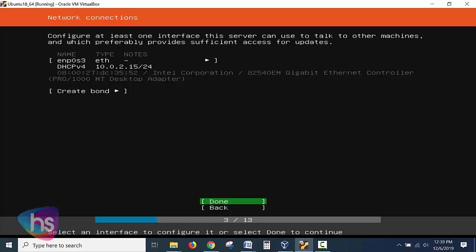Other internet port ENP0S3 eth and DHCP is selected by default and click done. Whether it may be VM or bare metal it may differ of the internet port, click done.